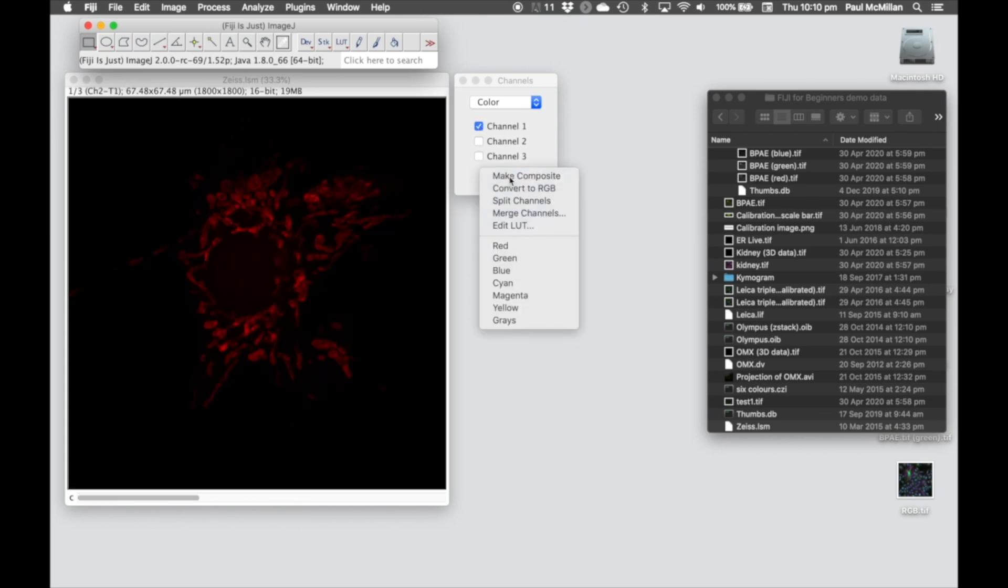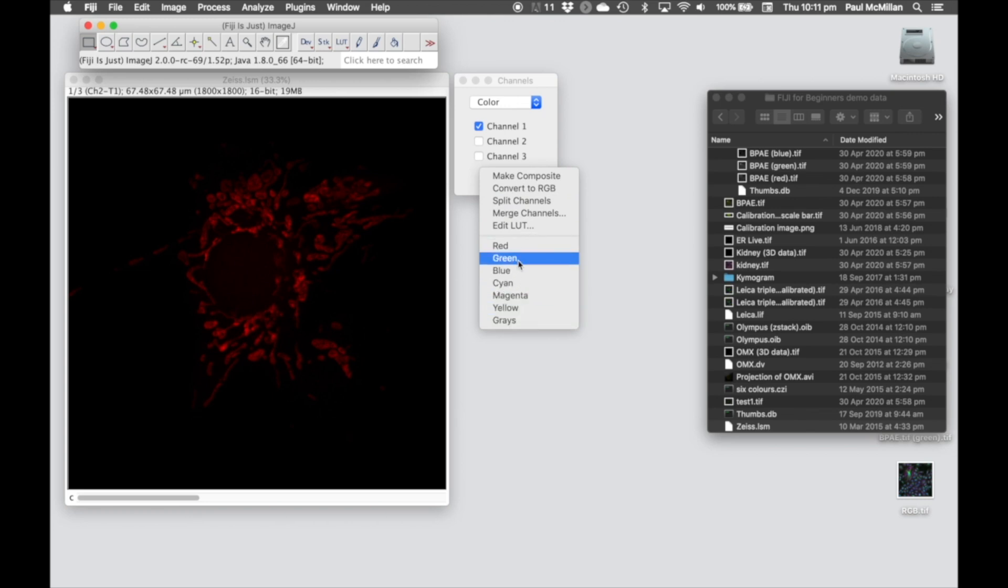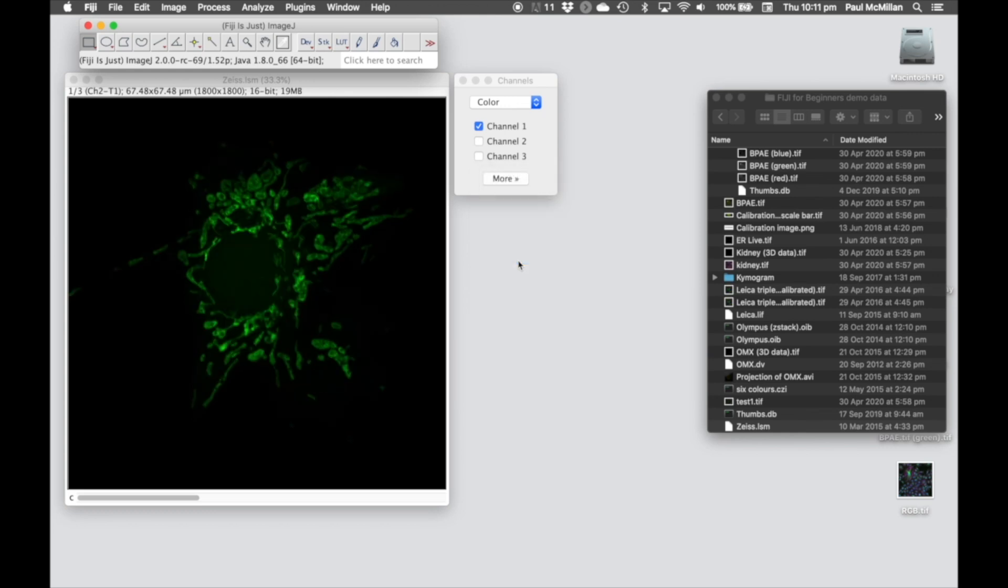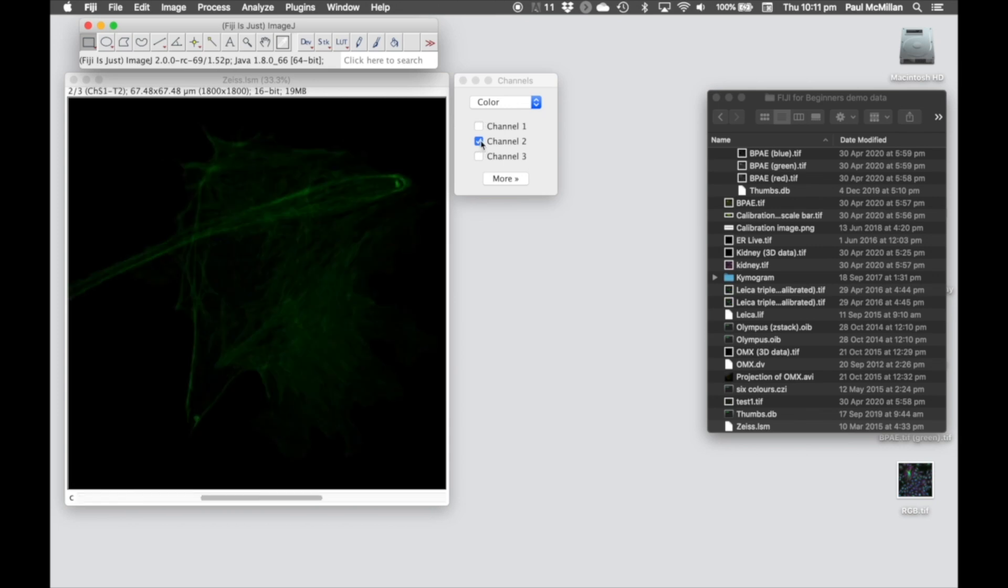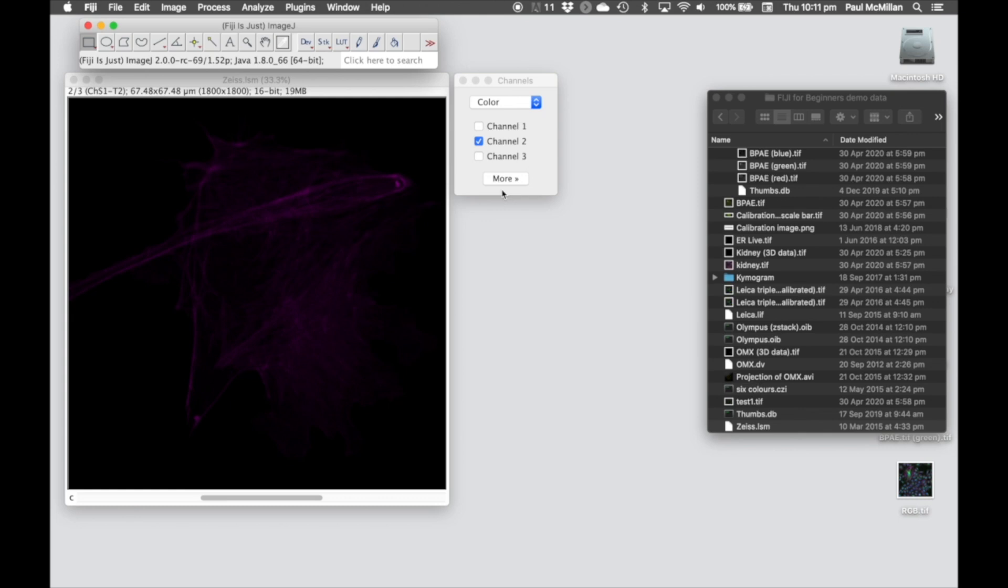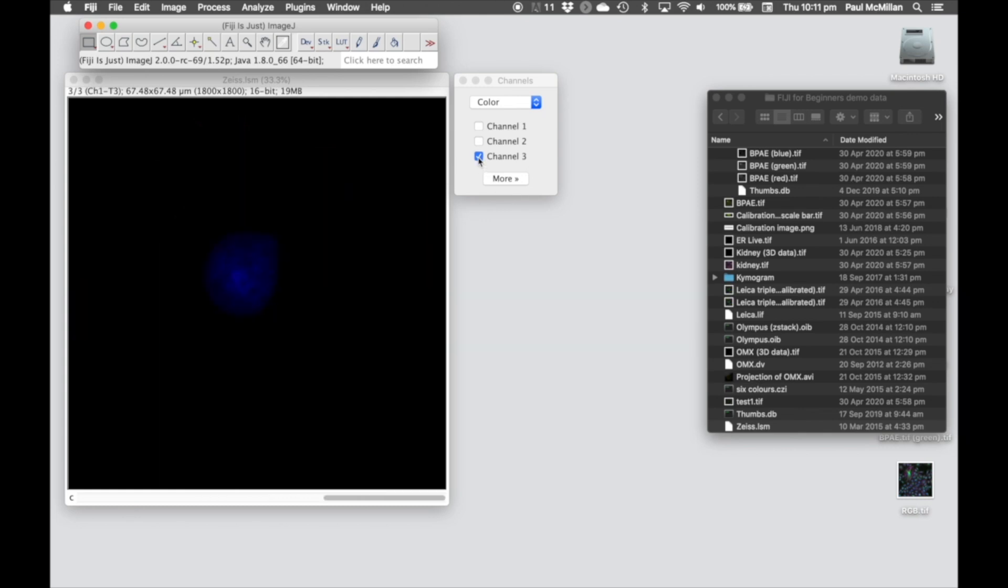If we go to More, we can actually change what the lookup table is. So let's change, for example, the red channel into green. And then let's maybe make this magenta. And then we'll keep the nuclei in blue.